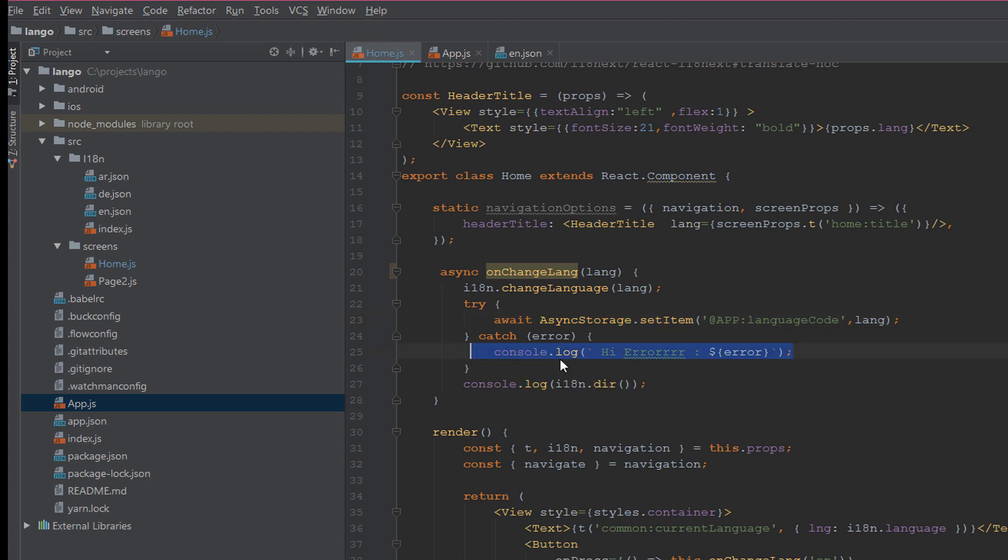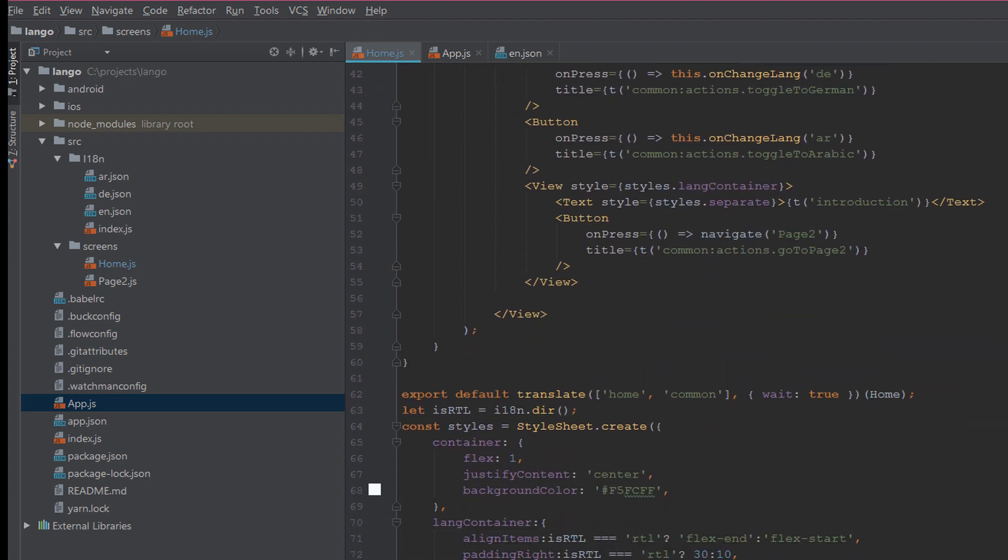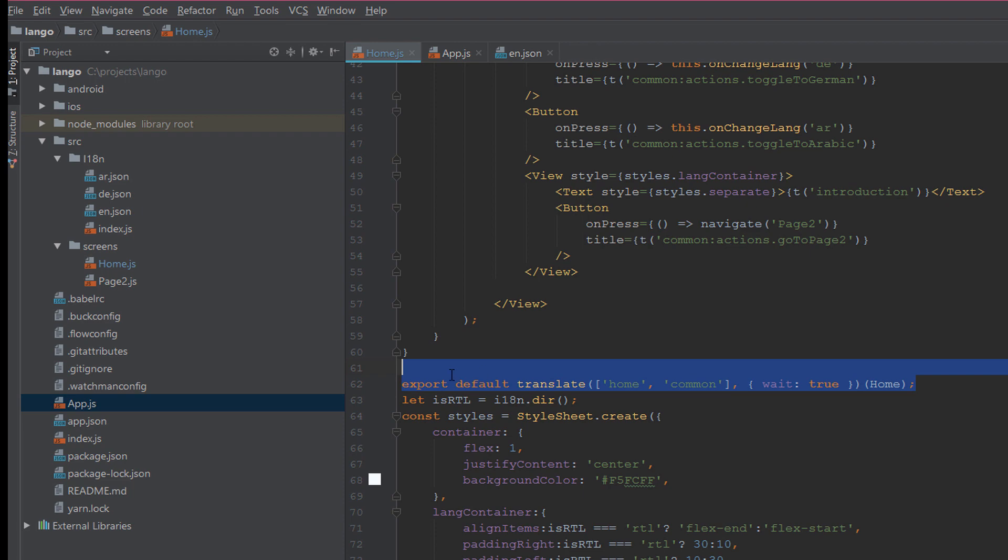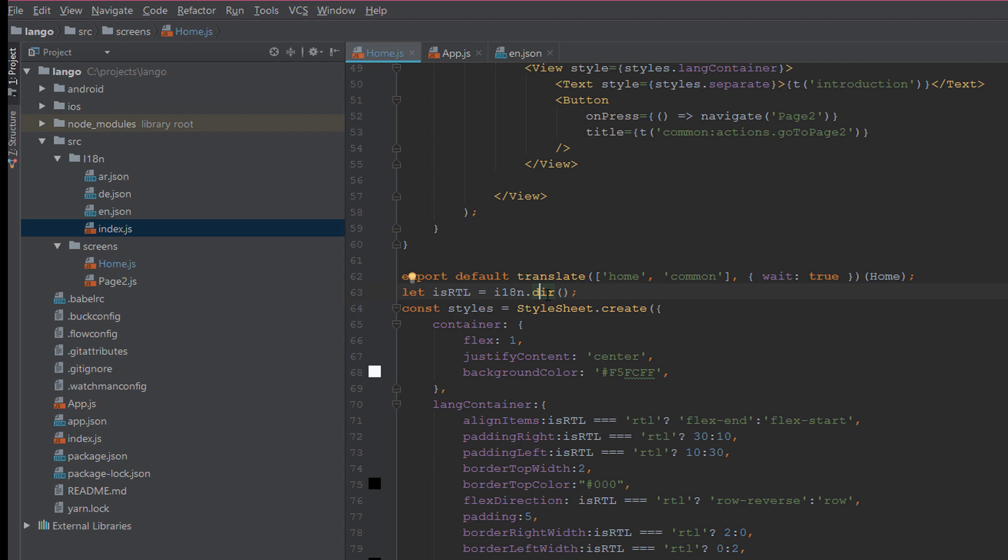When you change the language it first tries to detect the language from the AsyncStorage. If there is no language it will throw an error - this is for the log in the Chrome debugger. In the bottom you should export the translate function and pass here the home component. Your component should be passed here and you will pass the component name like this. This is the way to relate or tie your component with the index.js.